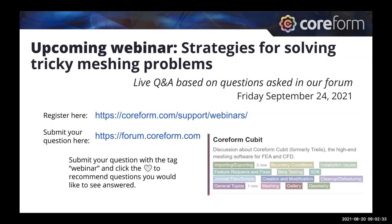If you have participated on the Coreform online forum, it's a place to get a lot of your Cubit questions answered. We'll give our audience a chance to have a live Q&A session. Any questions about tricky situations, we'll answer as many as we can live in our next webinar on September 24th. You can submit your question on the form and like other questions you want to prioritize for that future webinar.